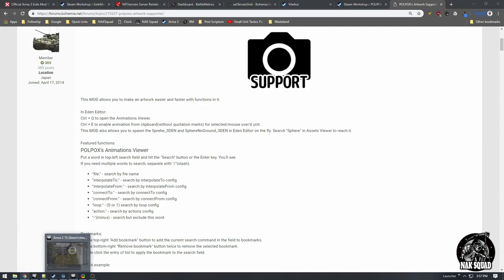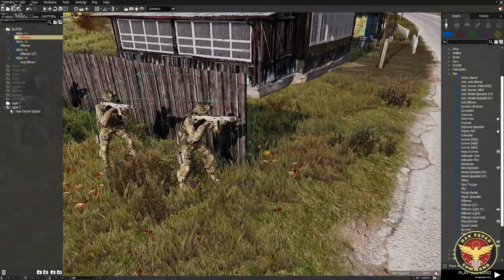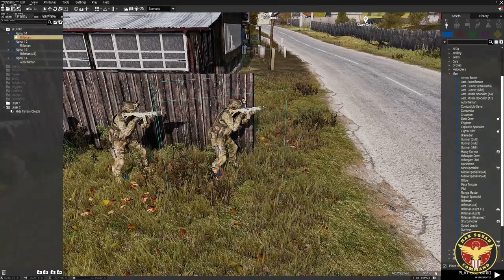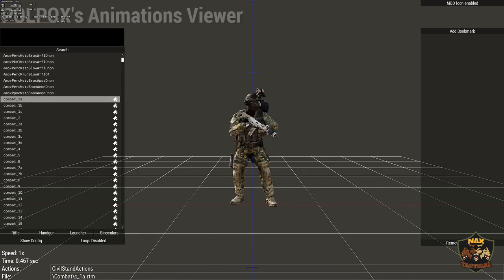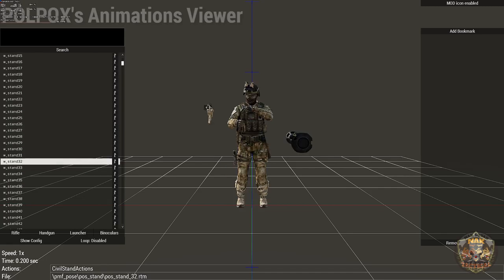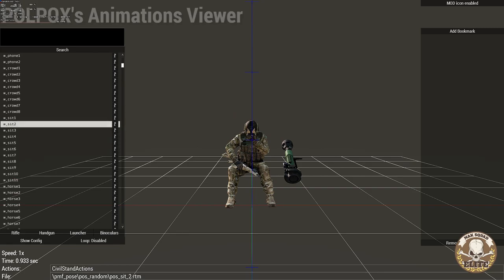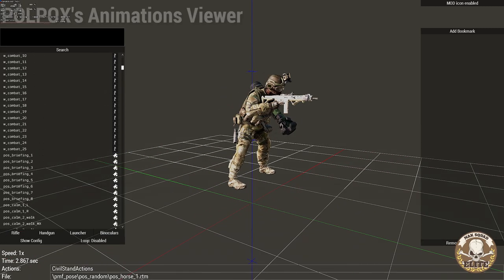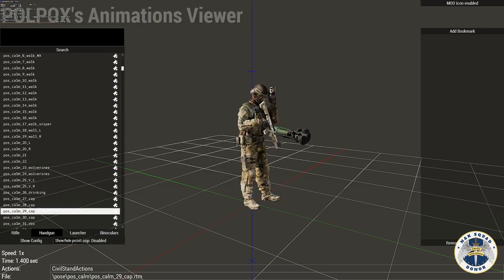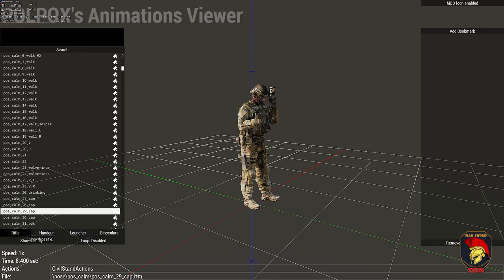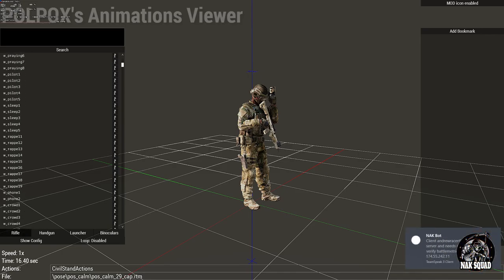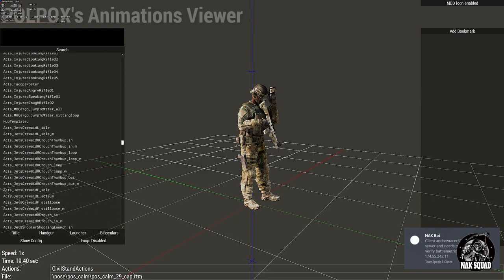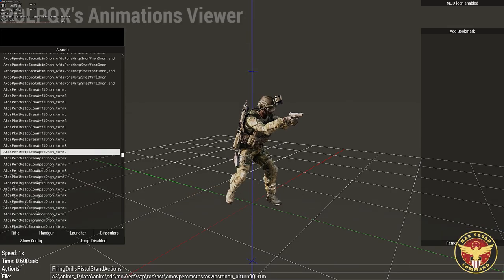For the first soldier, I don't want his gun pointing around like he's scanning over the fence. Press Ctrl+Q to open the animation viewer. You can browse through all the animations — many of the mods in the collection are literally just more animations, giving you thousands to choose from. You can filter by handgun, no launcher, no binoculars, whatever you want to add or remove. There are tons of animations you can loop or disable looping for still poses.